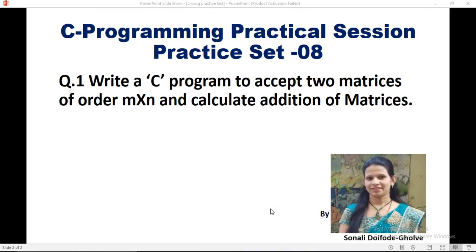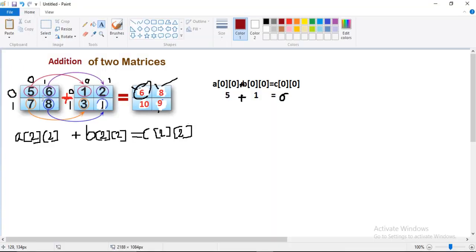In this session we will write a C program to accept two matrices of order M by N and calculate addition of matrices. For this, consider two matrices: 5, 6, 7, 8 as the first matrix and 1, 2, 3, 1 as the second matrix. We add them element by element: 5+1=6, 6+2=8, 7+3=10, 8+1=9. This is your resultant matrix.